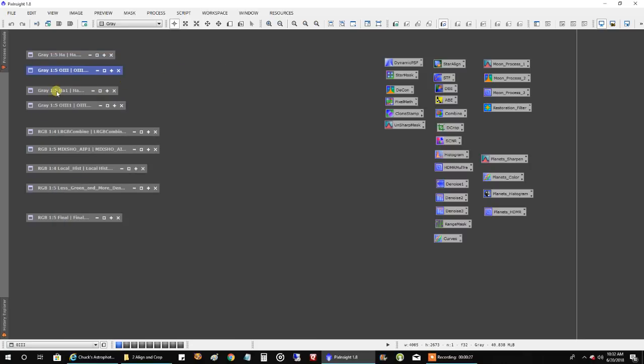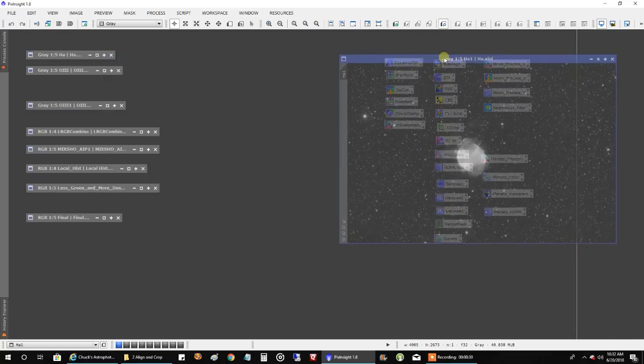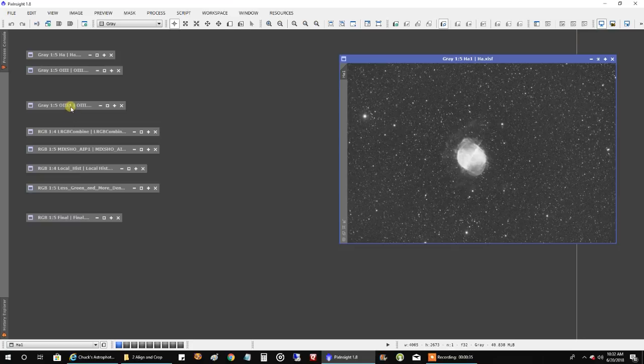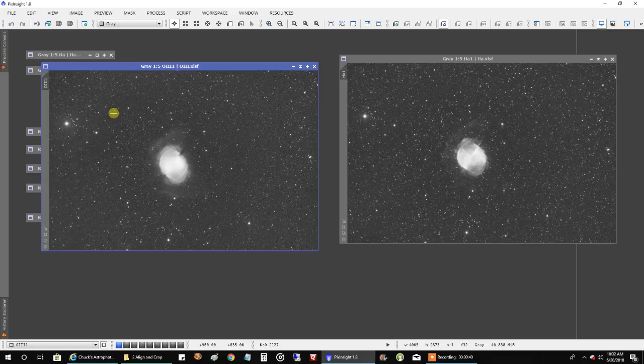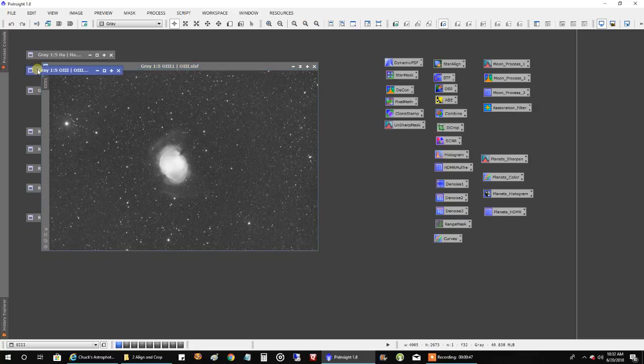This is after I did an automatic background extraction for HA. It didn't make that much of a difference. For oxygen, I actually ran a dynamic background extraction followed by an automatic background extraction. That usually seems to even it out for me.